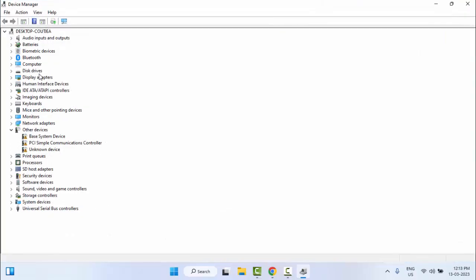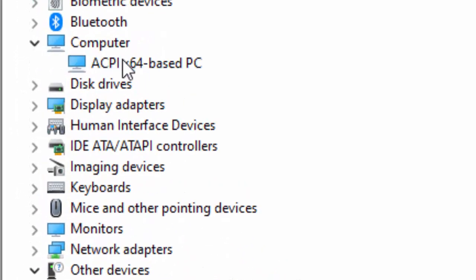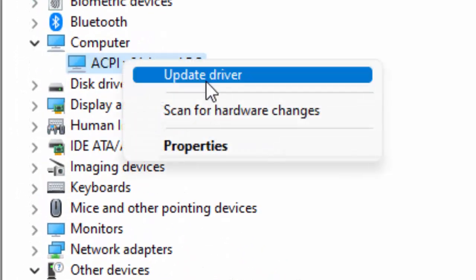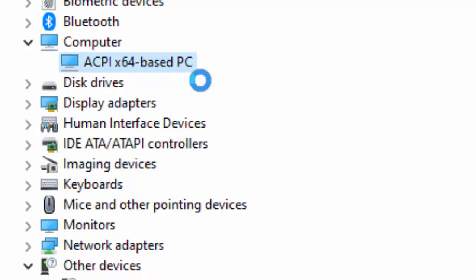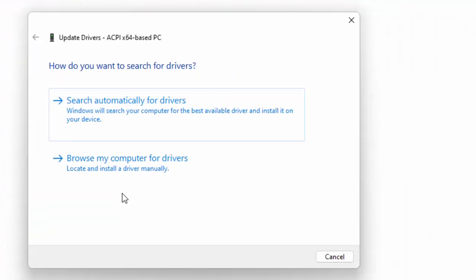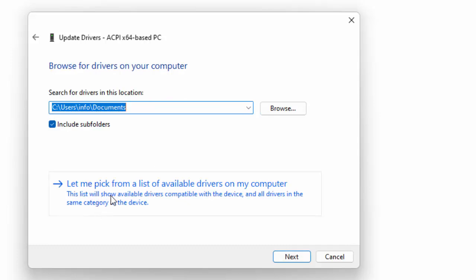Now here, you update all the drivers. Like this: open the driver, right click on the driver, select Update Driver, and select Browse My Computer for Drivers. Then select Let Me Pick from a List of Available Drivers on My Computer.